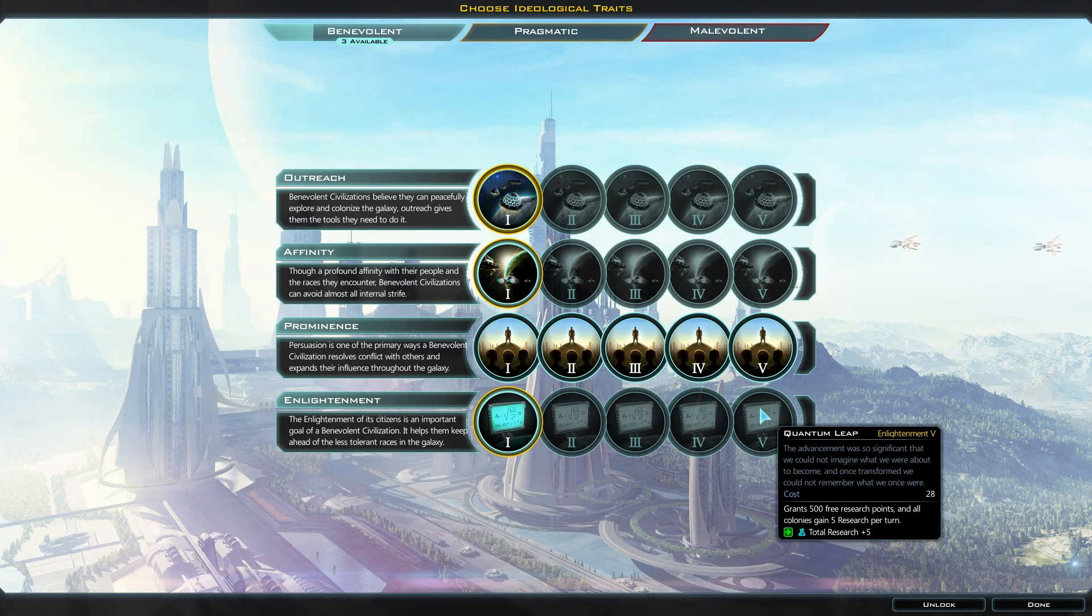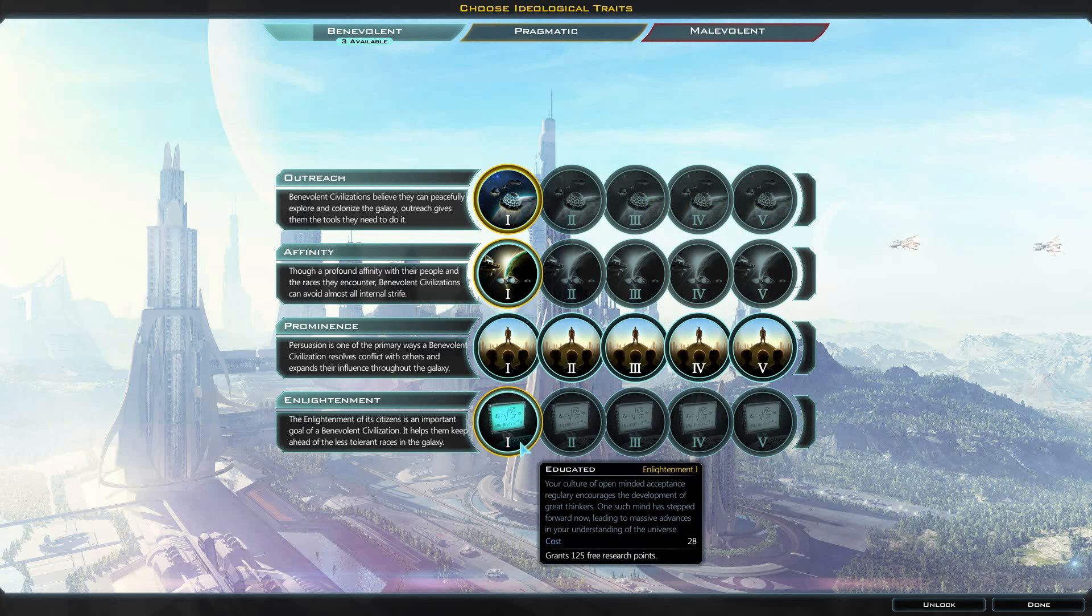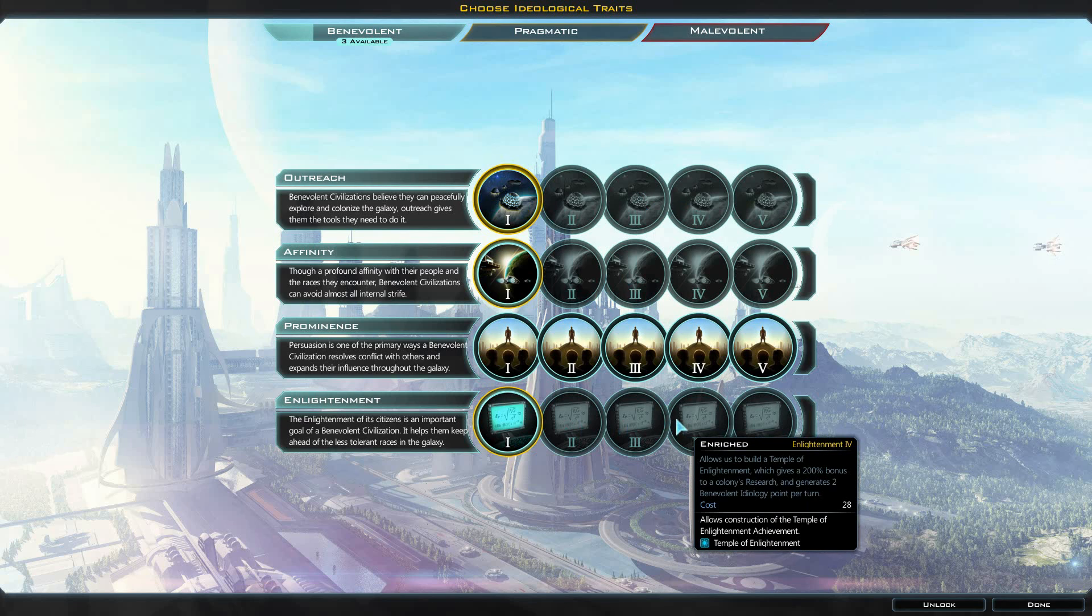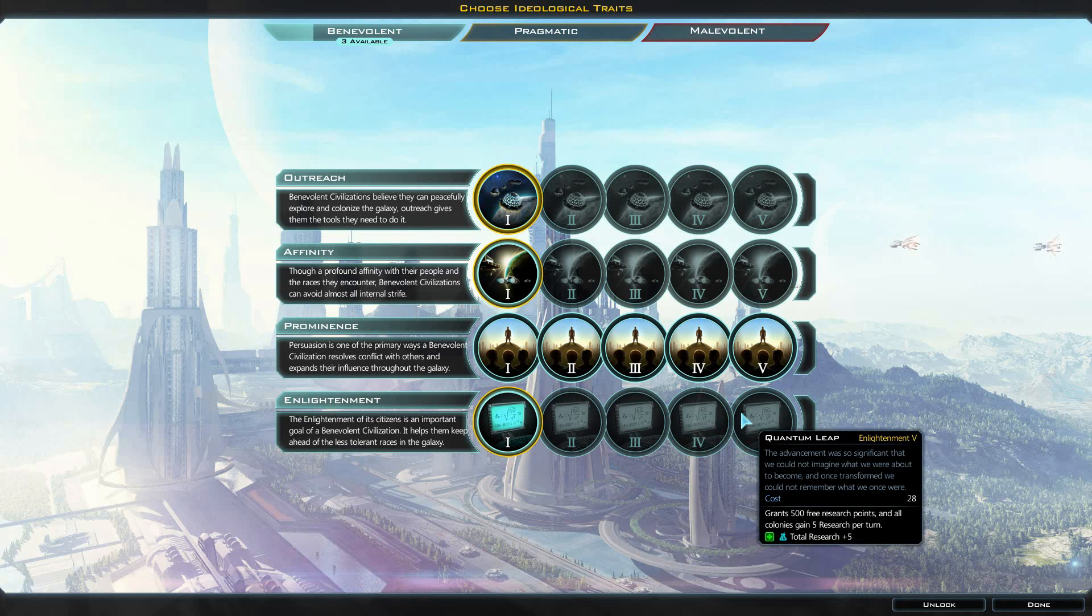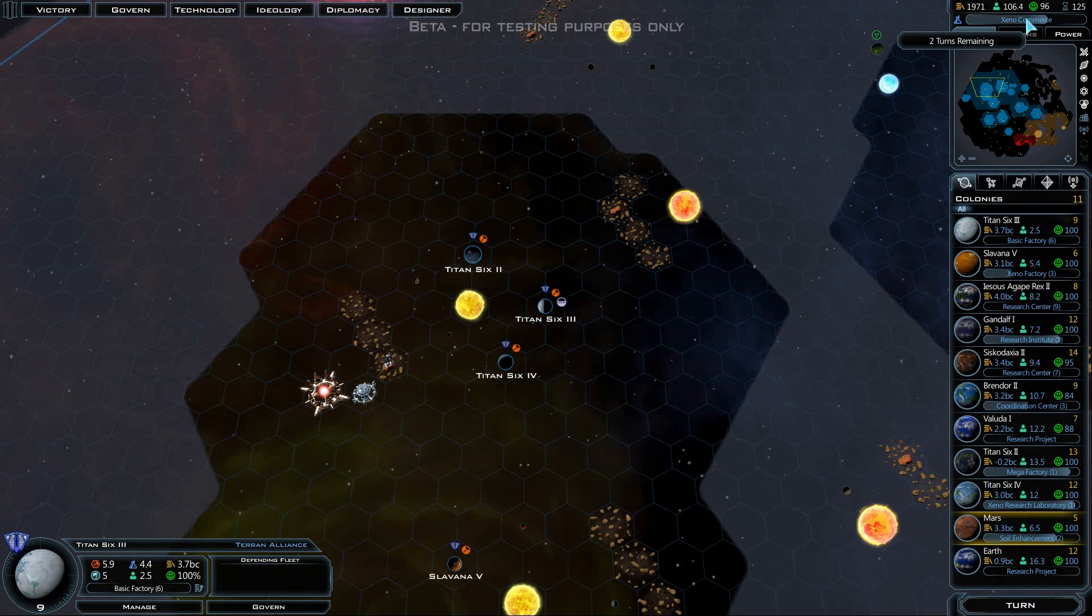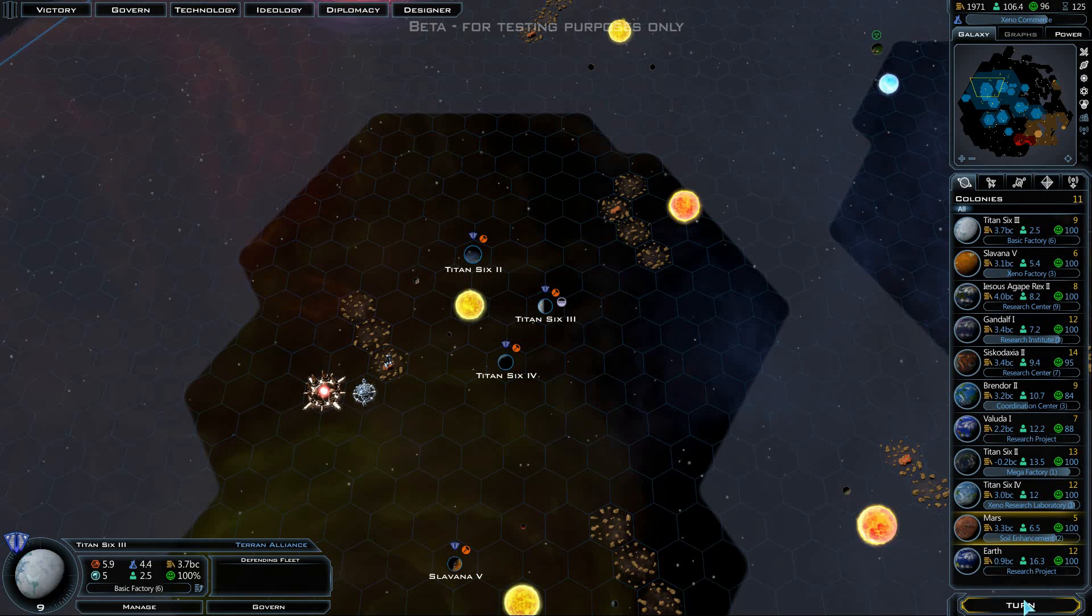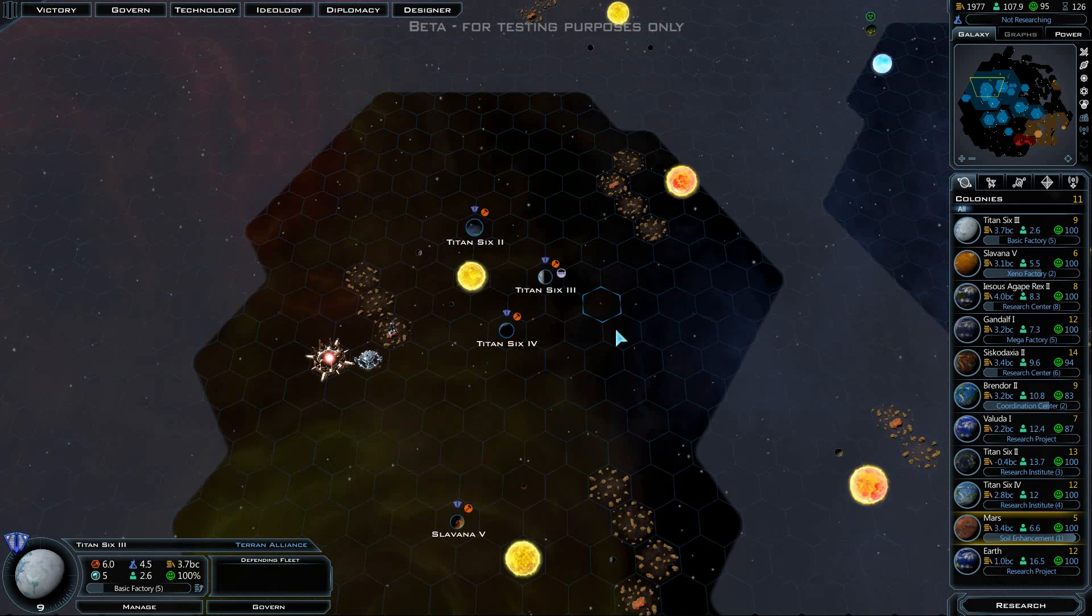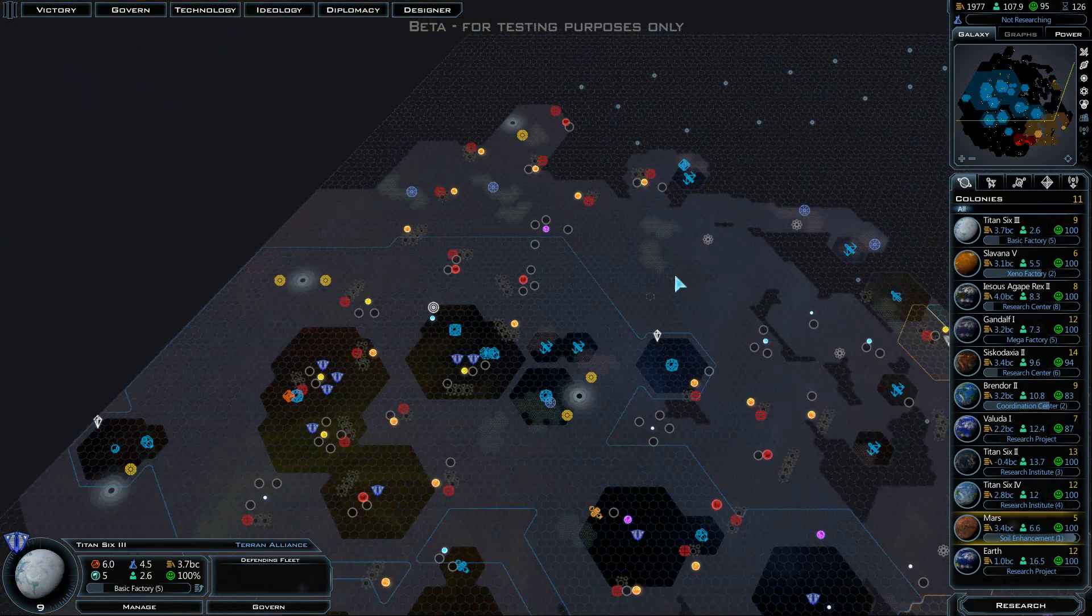250 free research points, 500 free research points. Actually, this one, a Temple of Enlightenment generates two benevolent ideology points per turn. Let's go for that one. That 150 free research points was basically crap, that didn't do much for us. But the plus 10% research will be somewhat nice. The United Planets will be gathering in five turns. I suppose we may actually see how we are standing in the universe once that happens.